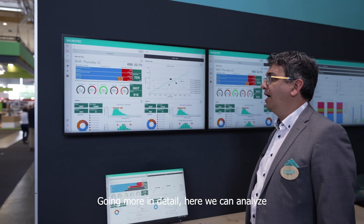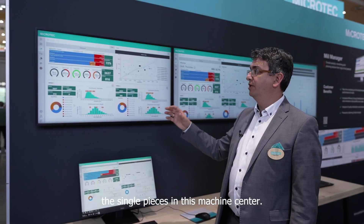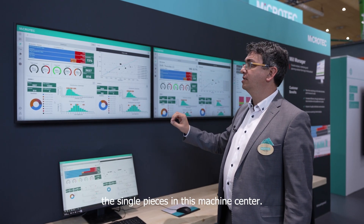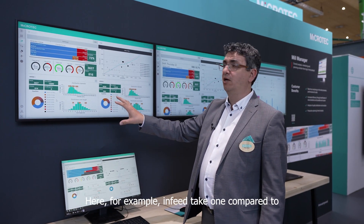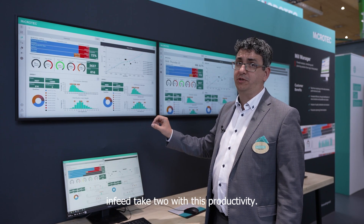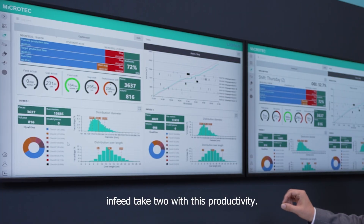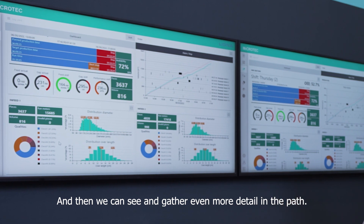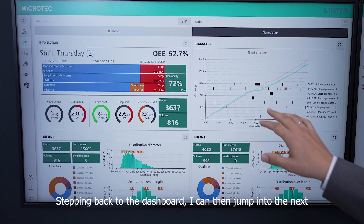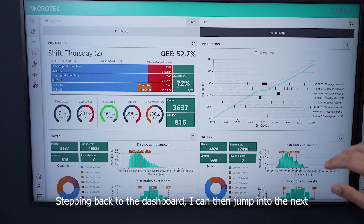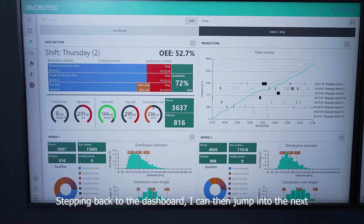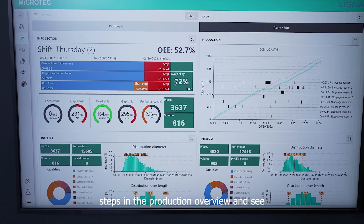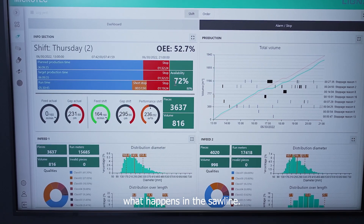Going more into detail, we can analyze for this part the single pieces in this machine center — going here for example Infitec 1 compared to Infitec 2 — with this productivity, and then see and gather even more detail in the part. Stepping back to the dashboard, I can then jump into the next steps in the production overview and see what happens in the saw line.